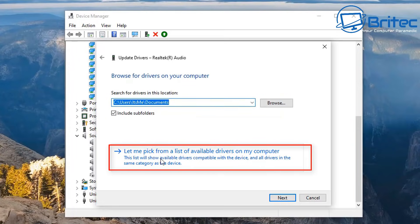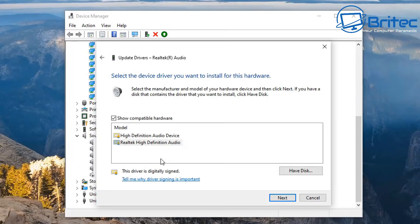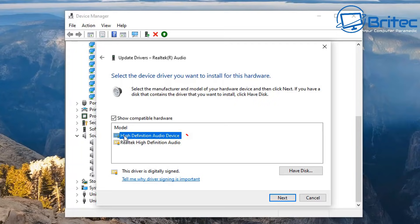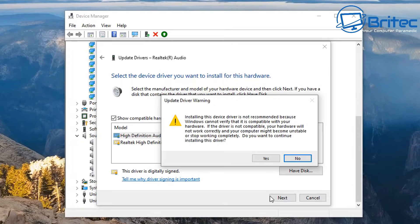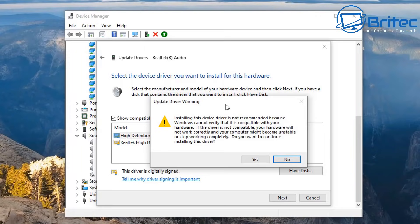Inside here you'll see Realtek high definition audio. That is not the one you want. You want high definition audio device. Click on this and click next. You might get this warning message here but just say yes to this.